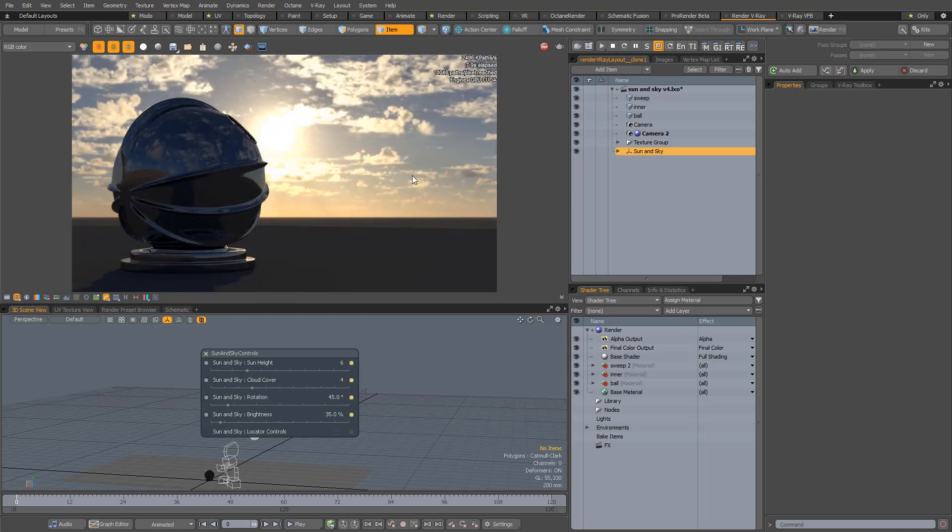So whether you use the native Modo render engine or the Octane or V-Ray third-party render engines, the HDR Sun and Sky Kit is fully compatible with all of these options. The great thing is that the look you'll get between all three render engines is going to remain consistent if you use this kit.